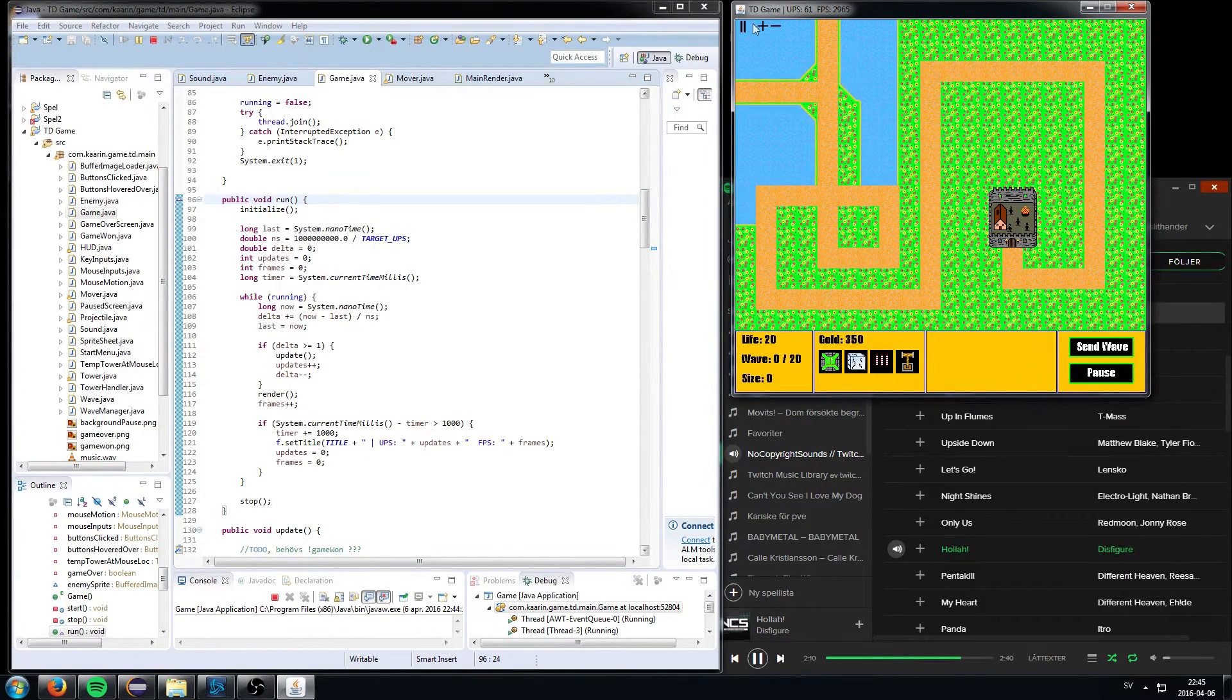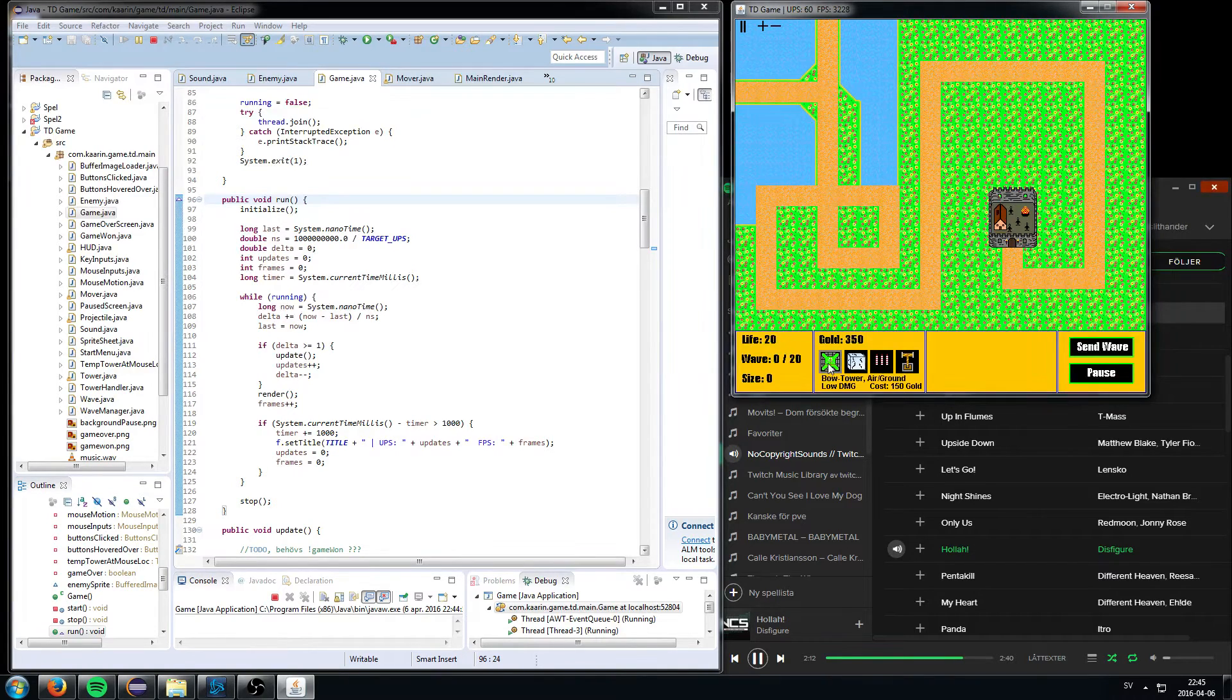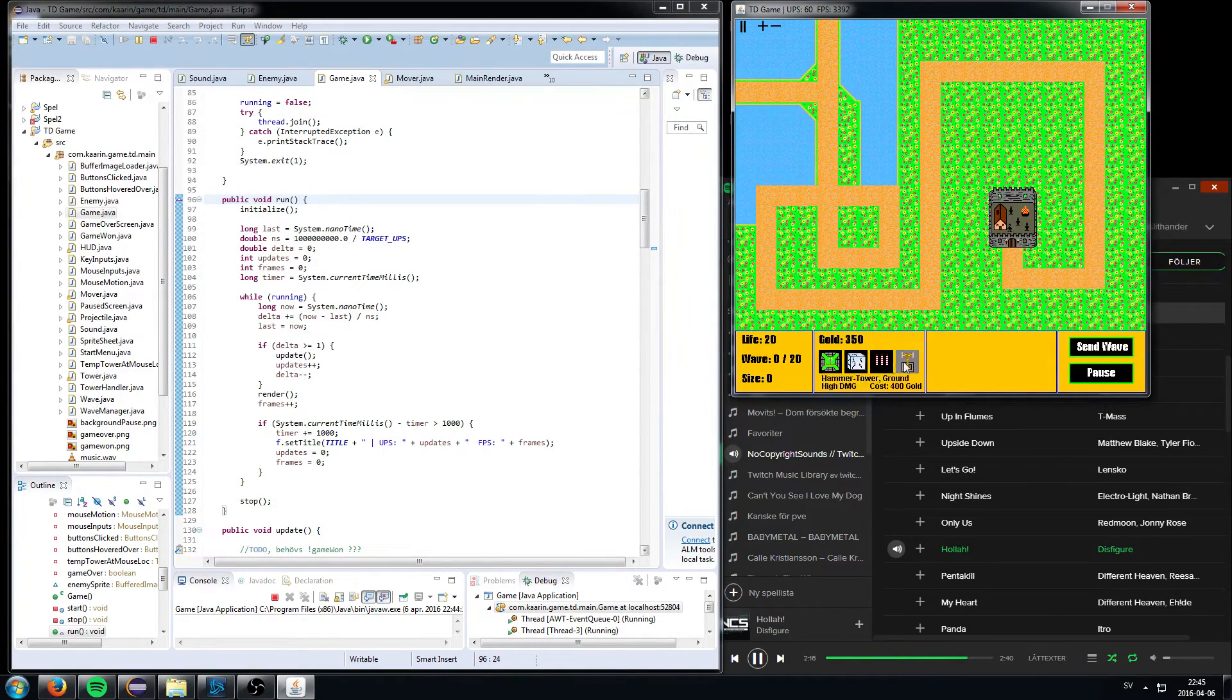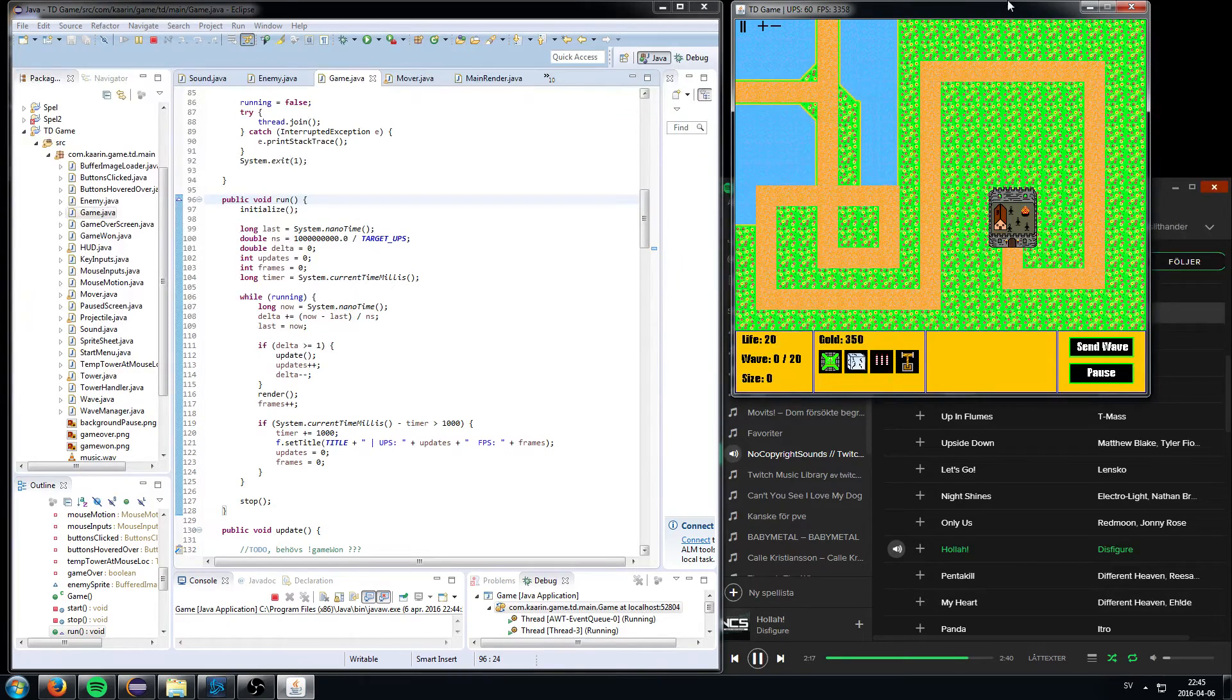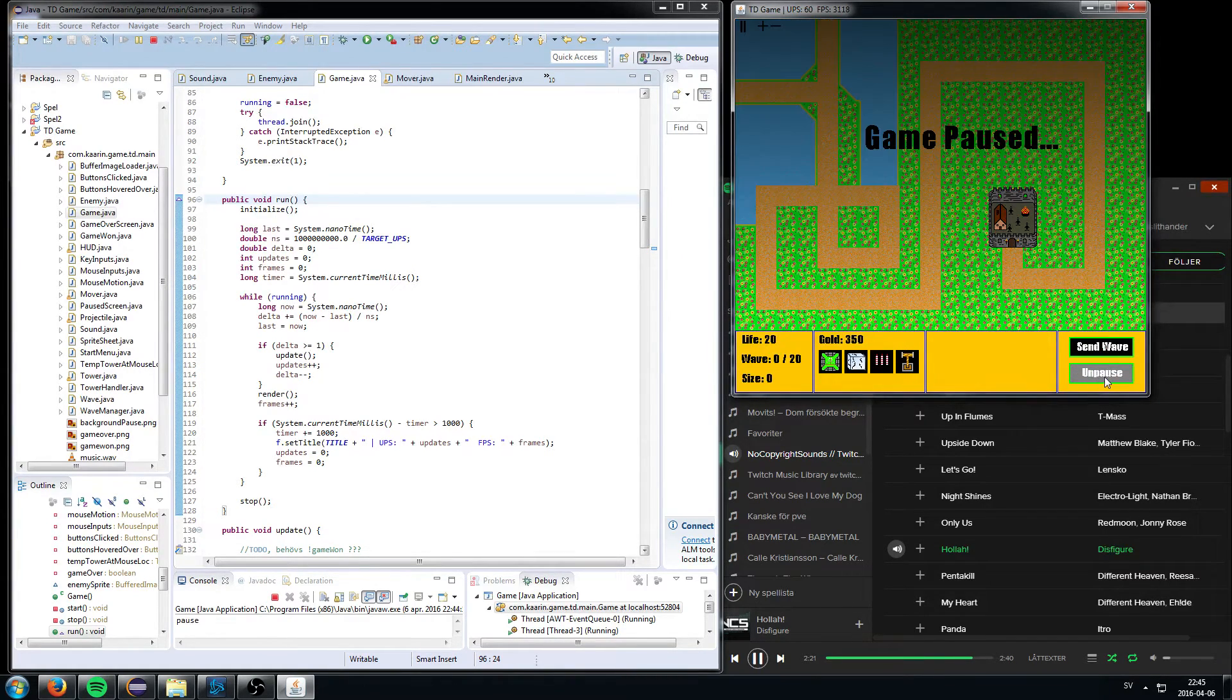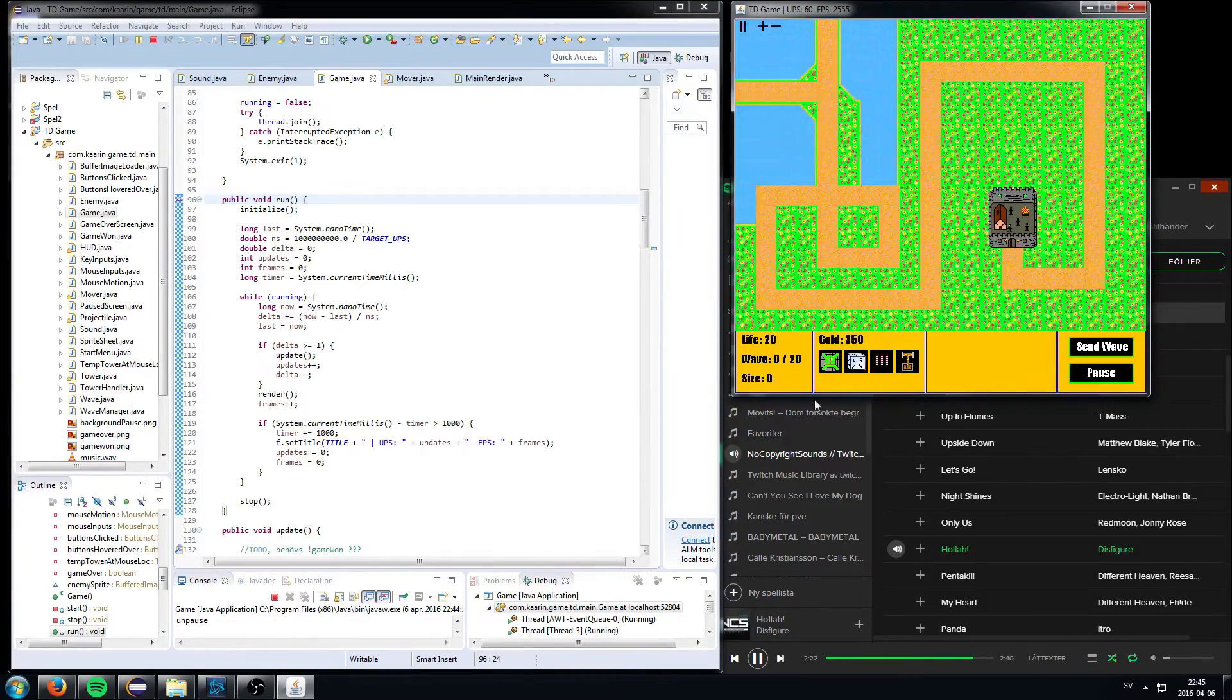There's some music in the background, so I just pause that. Pretty simple, you buy here, place it on the grass tiles, it has to be a grass tile. Send wave, pause, works.